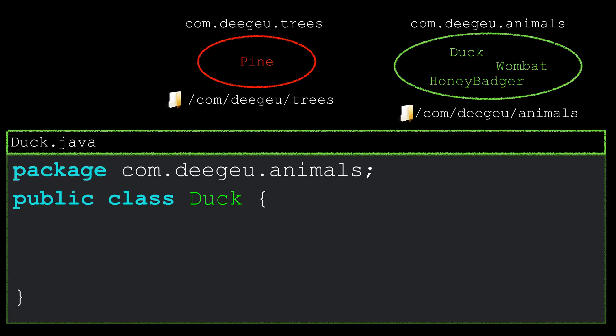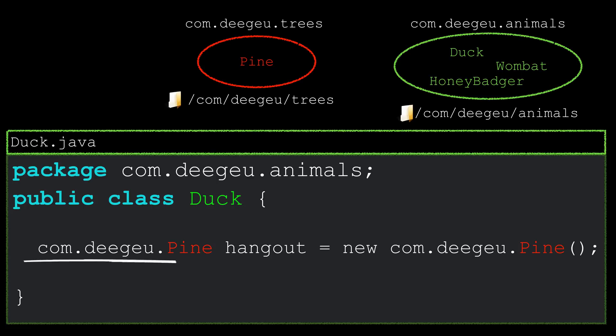When you want to use a class from another package, you'll need to use the fully qualified class name. Use it like this in your code. It's a good thing to remember, especially when you're using two classes with the same name. The other way to use a class is to import it.